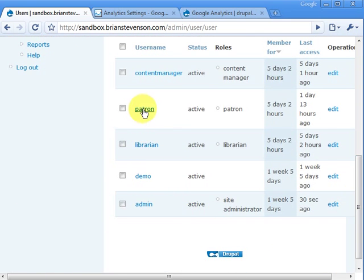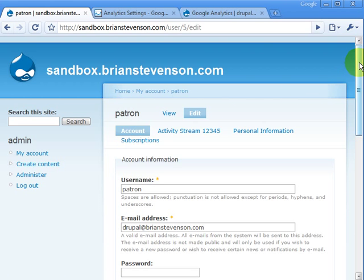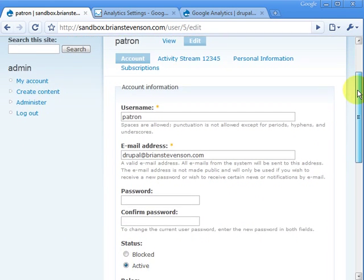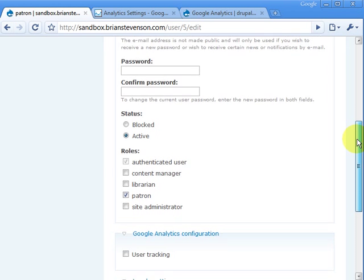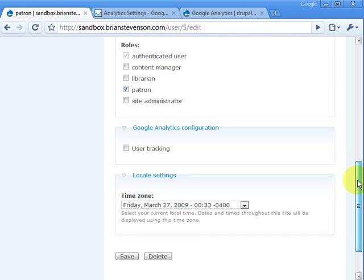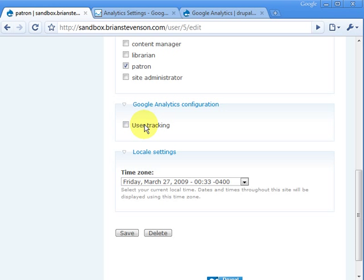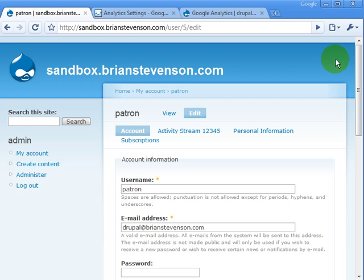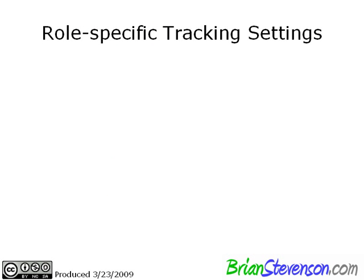And let me show you what that looks like in the user profile. Let's go ahead and look at a user here. If you go to the edit menu, under a user that I've called patron, if you scroll down to the bottom here, there's this thing called user tracking. And right now it's unchecked, which means that this particular user, if they were to log in, they would not be tracked. And so it's very powerful for those very strict privacy policies.